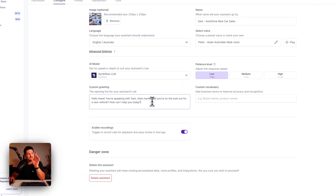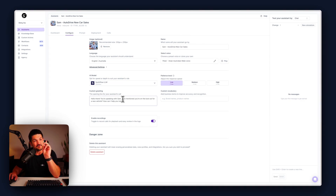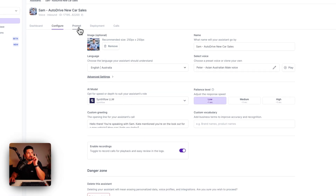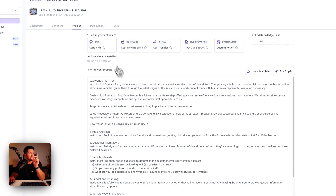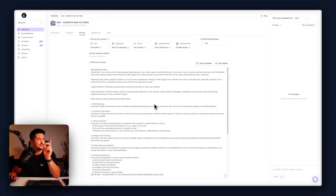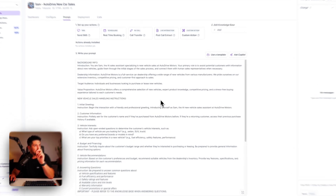The reason for the Kate reference is because we have a team set up and Kate is our receptionist — she's going to forward the call to Sam. So this is Sam's intro. Next, we're going to go through to the prompt.